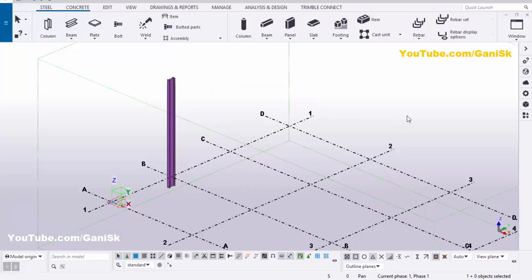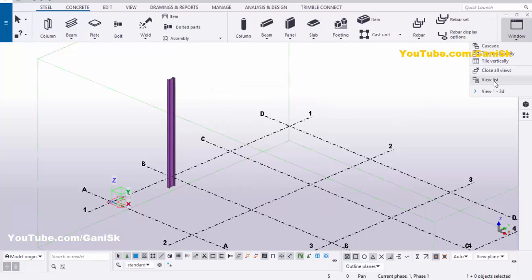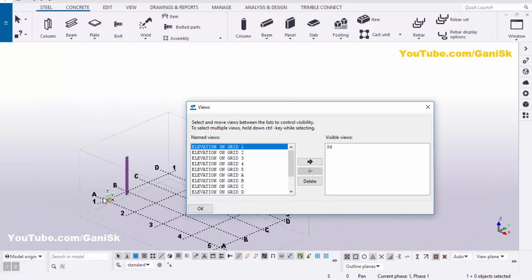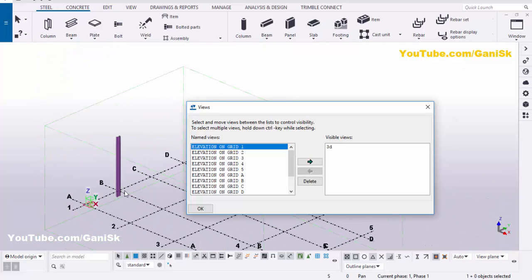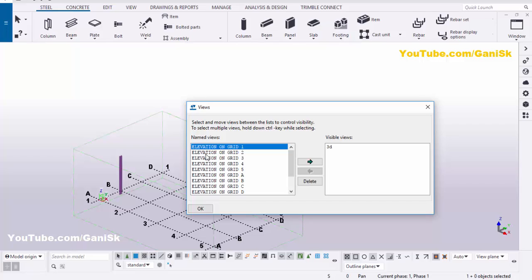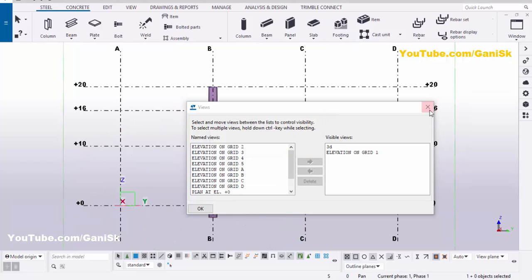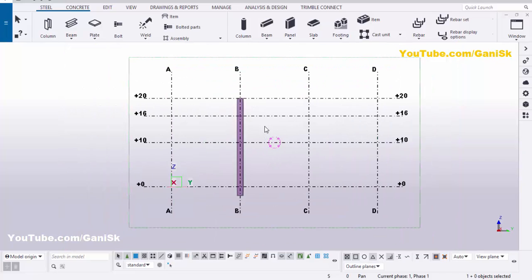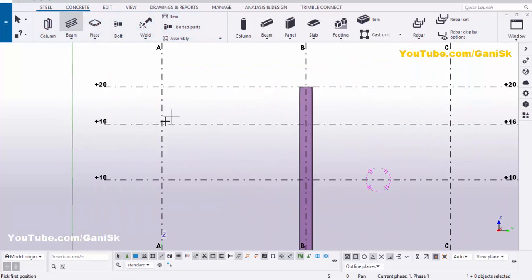Right-click, interrupt. Go to Window and select the View List. Take elevation on grid one — you can see the column on grid one. Select elevation on grid one, click the arrow, and close this window.